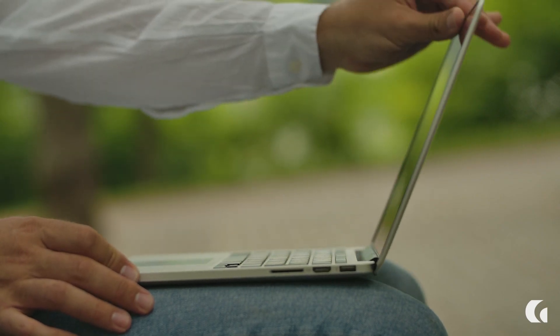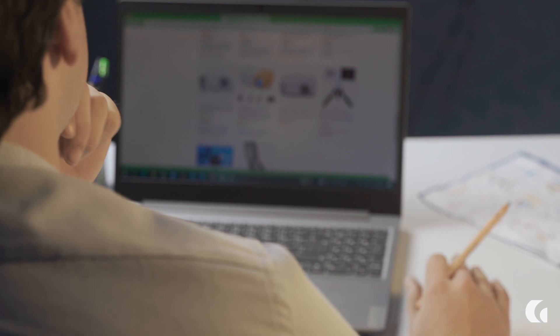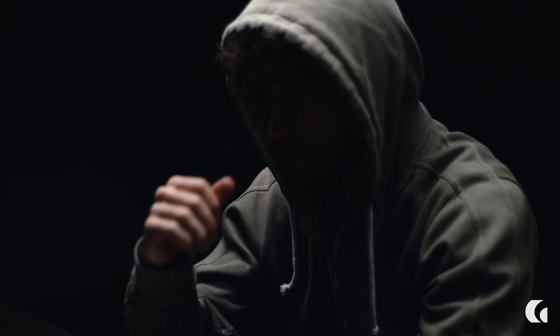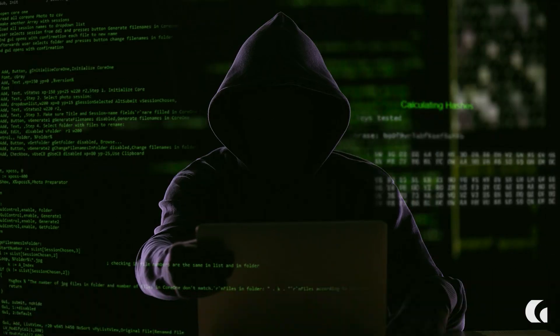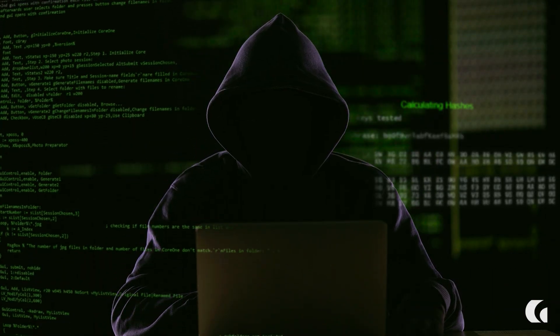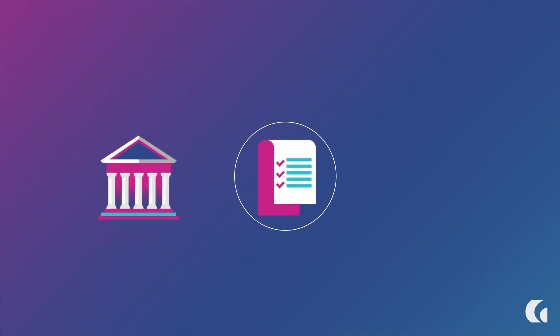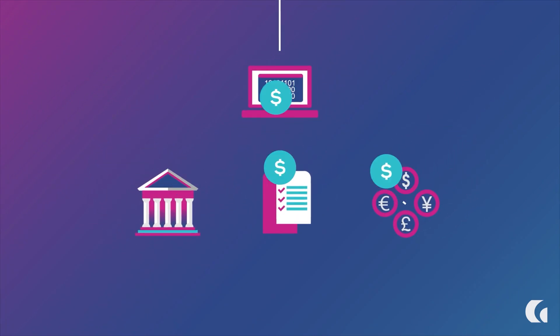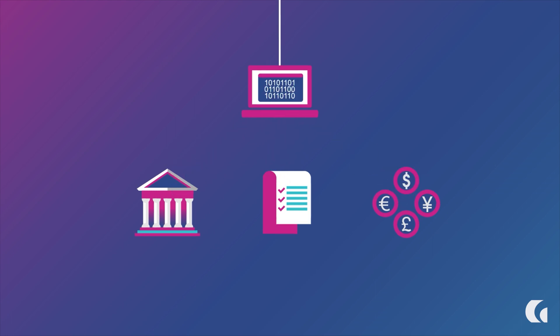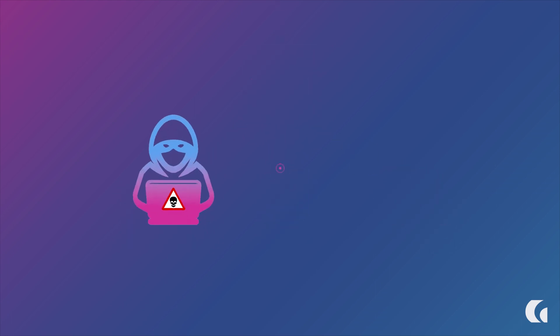People want to feel secure while spending and managing their money online, but cybercriminals will use any means necessary to steal data during a transaction. So it's essential that banks, financial technology companies, and others handling online transactions use the latest tools to prevent fraud and risk.